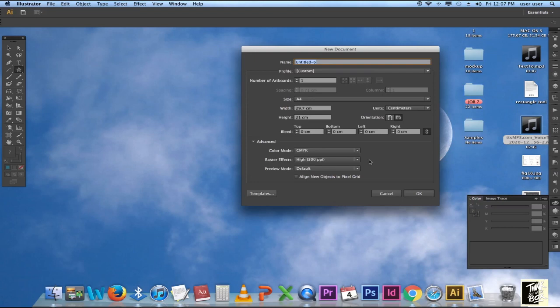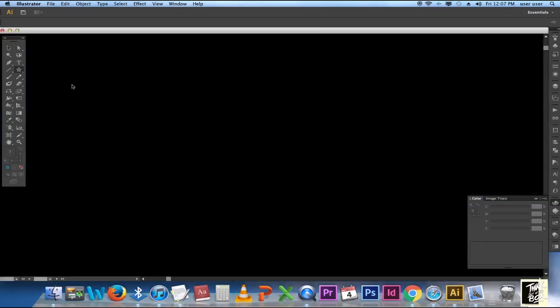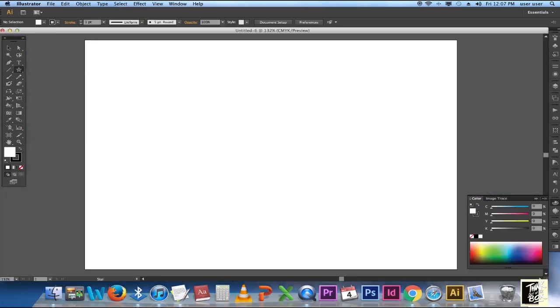First, open a new document and click OK. In the color palette, choose any color that you like.